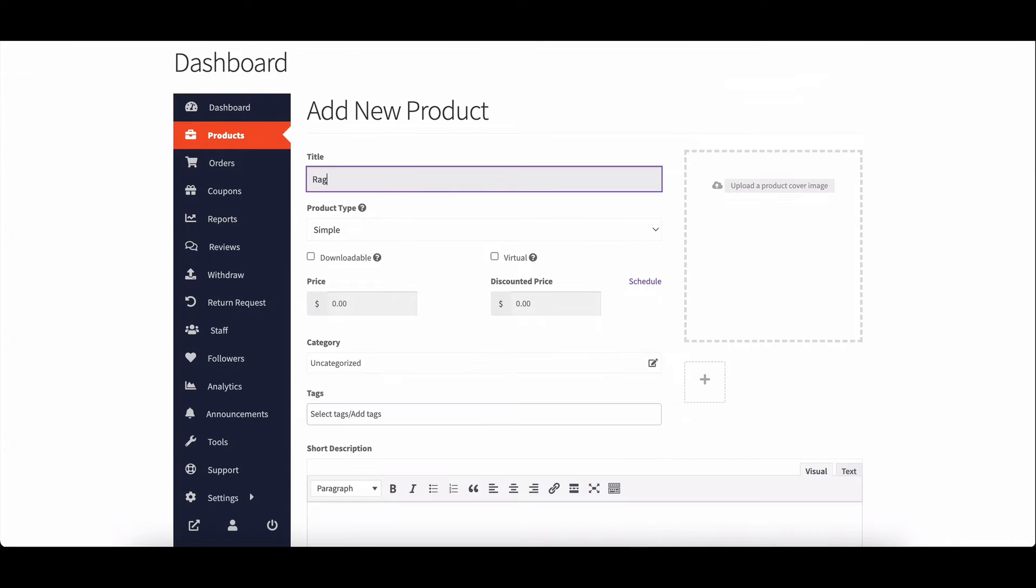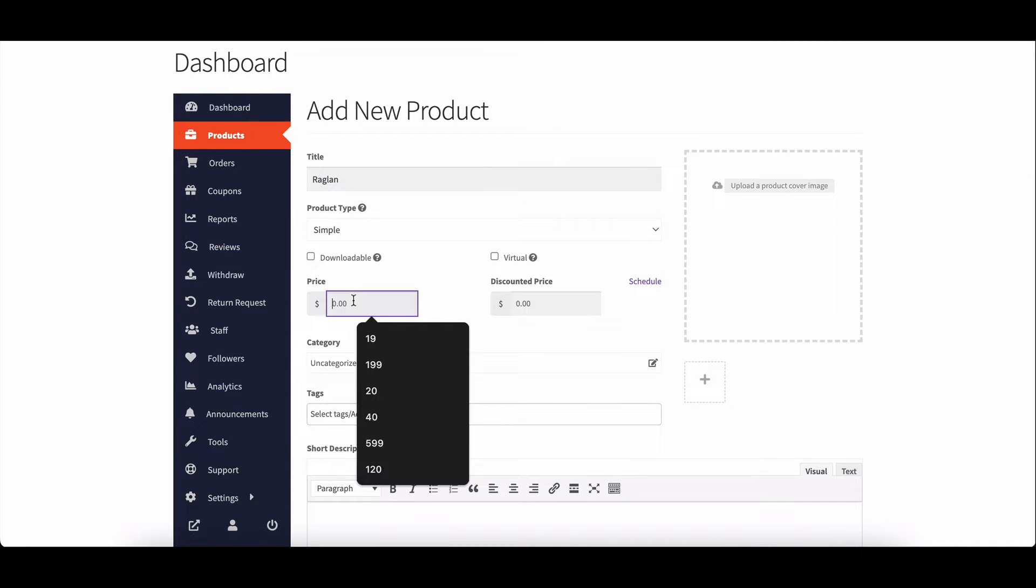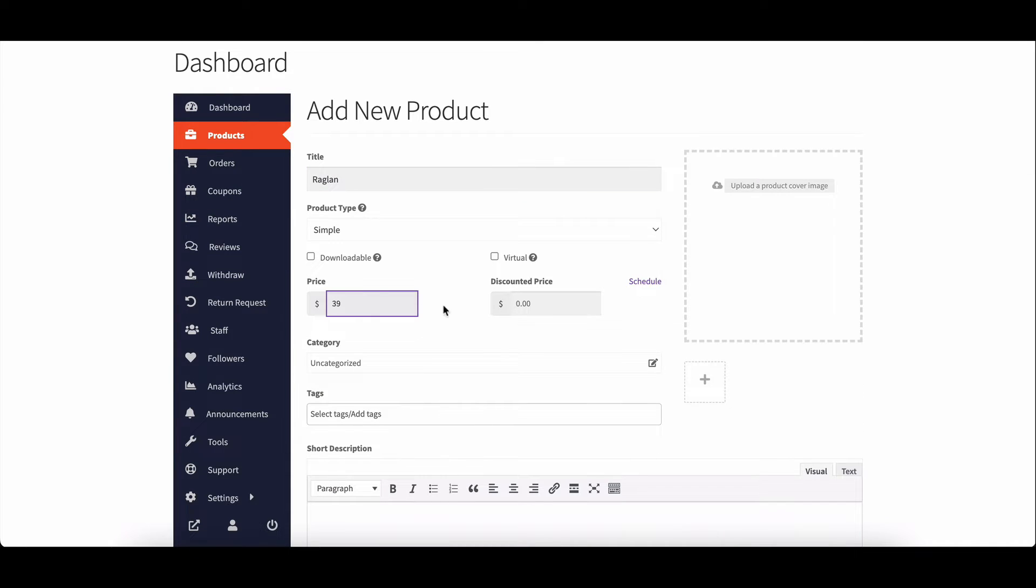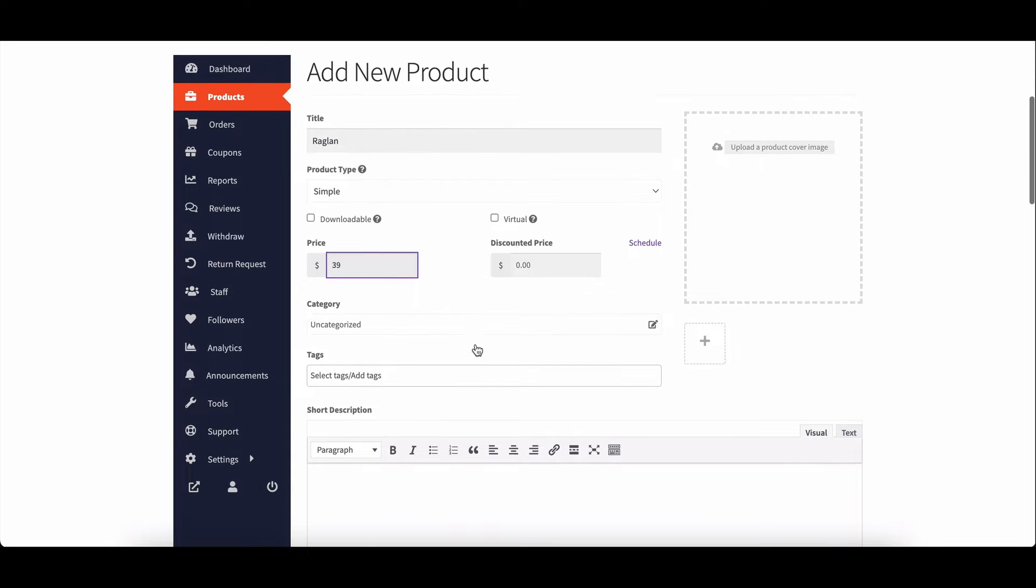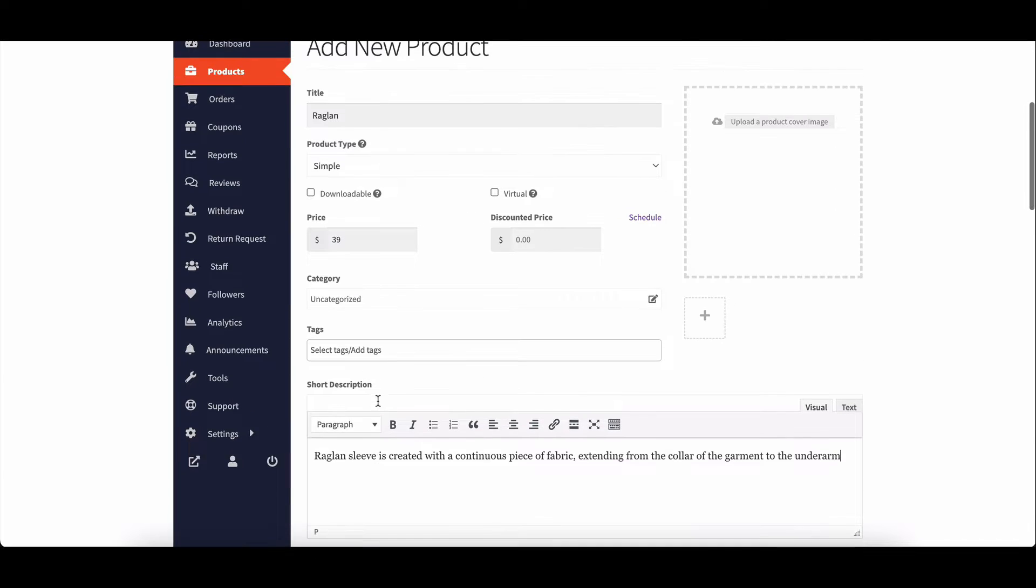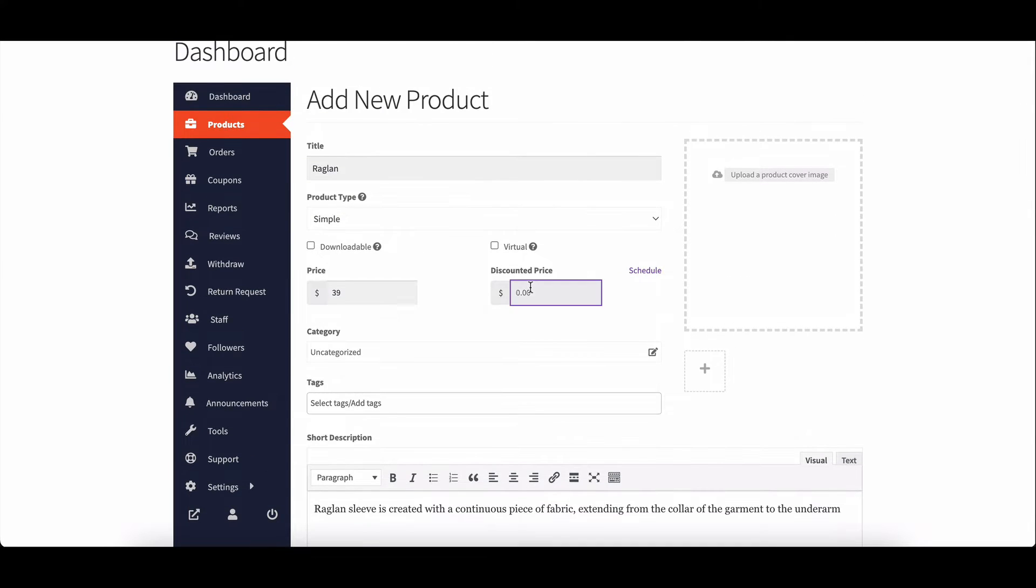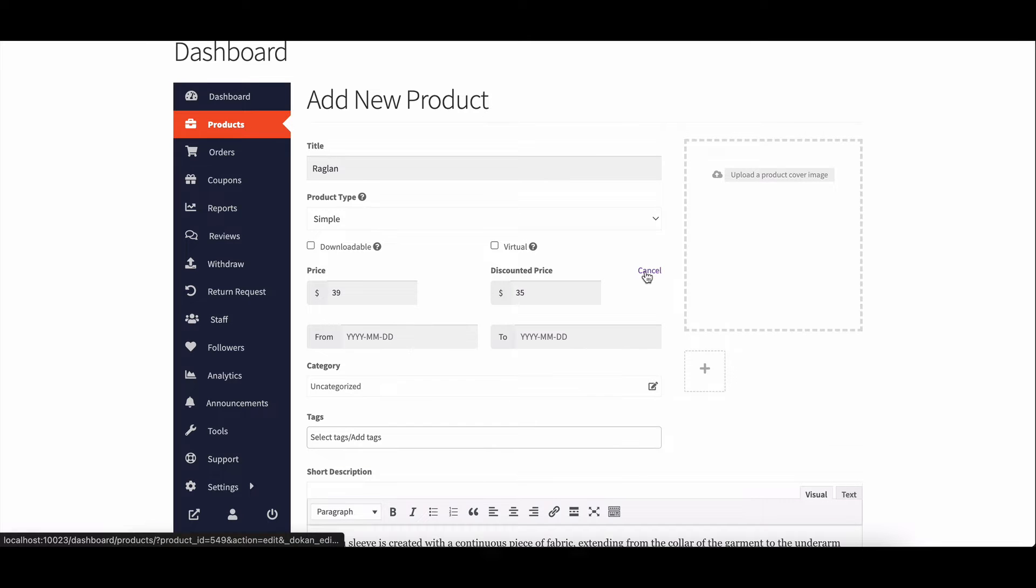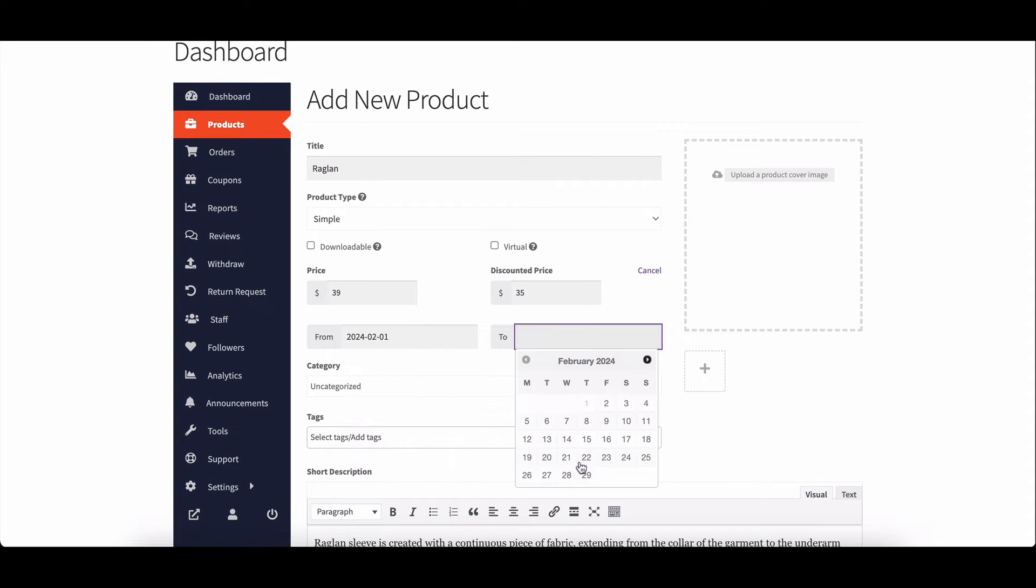You'll start by providing basic details such as the title, price, description, and optional discount price. You can even schedule discounts for a specific period.